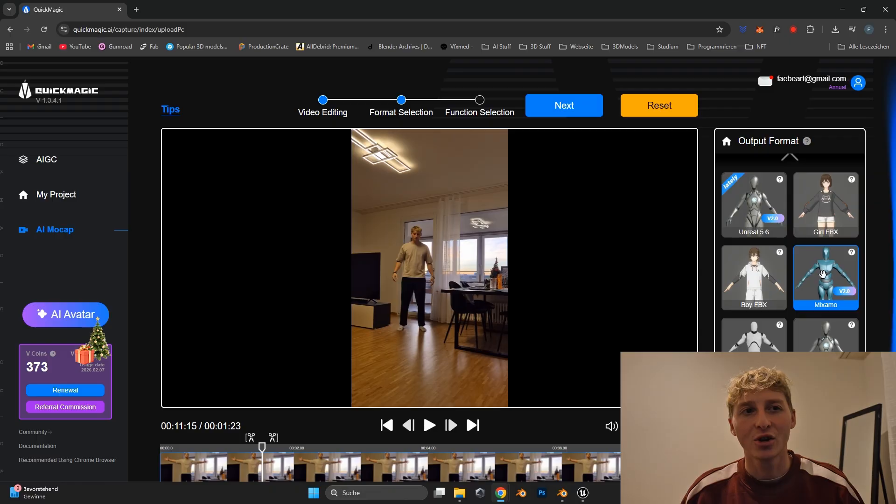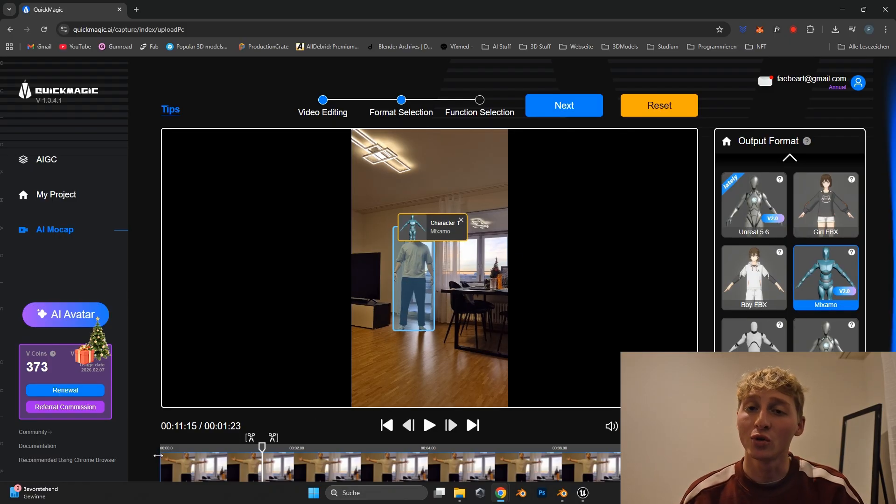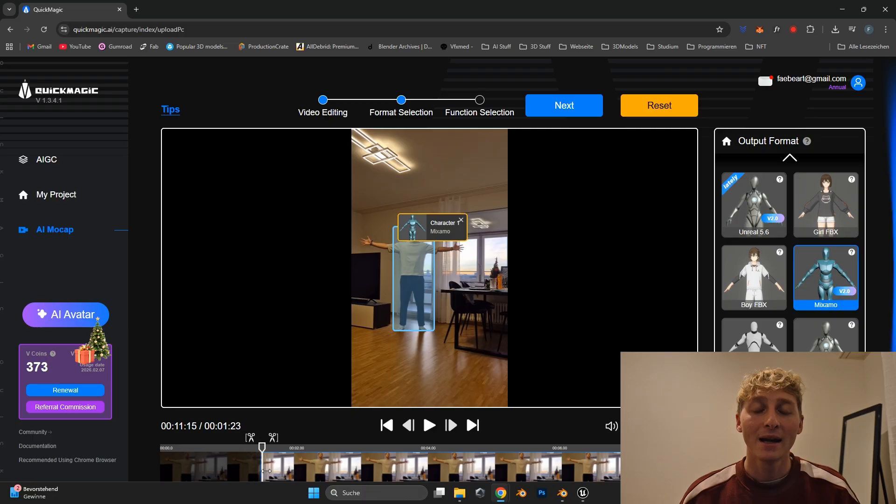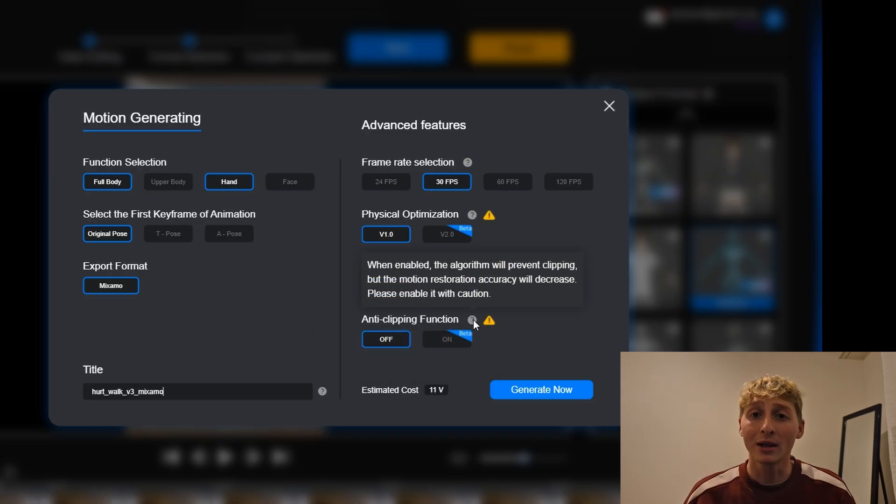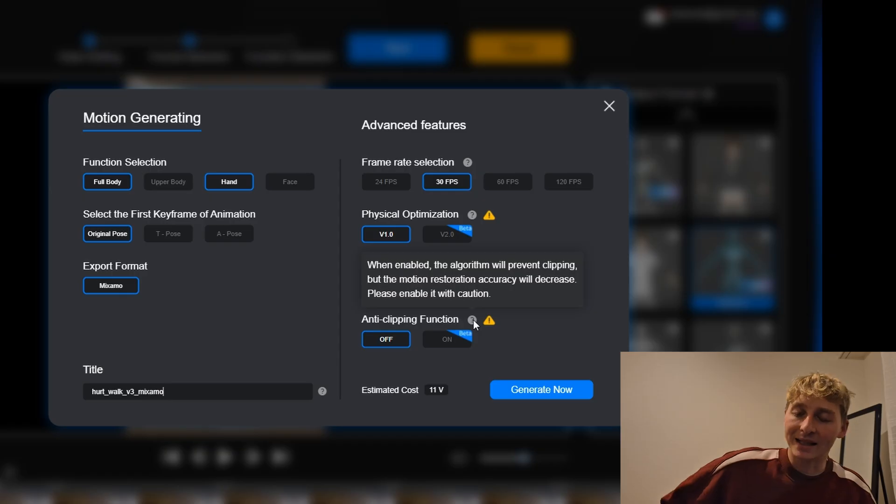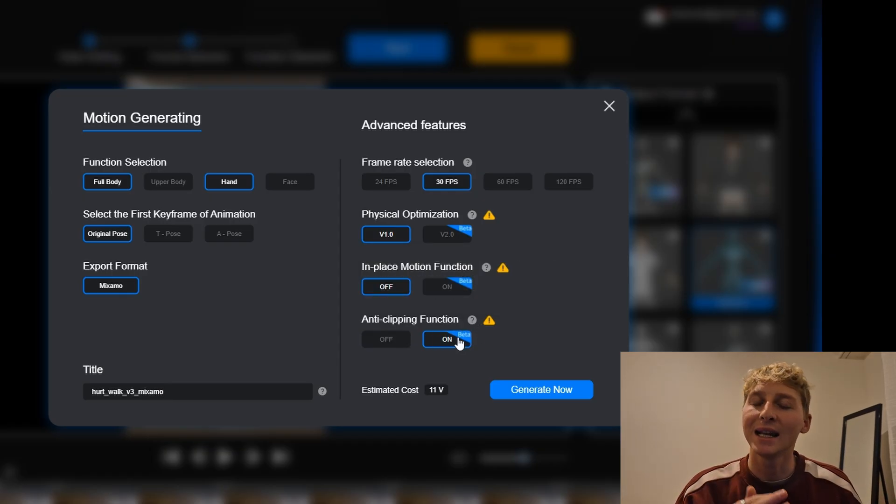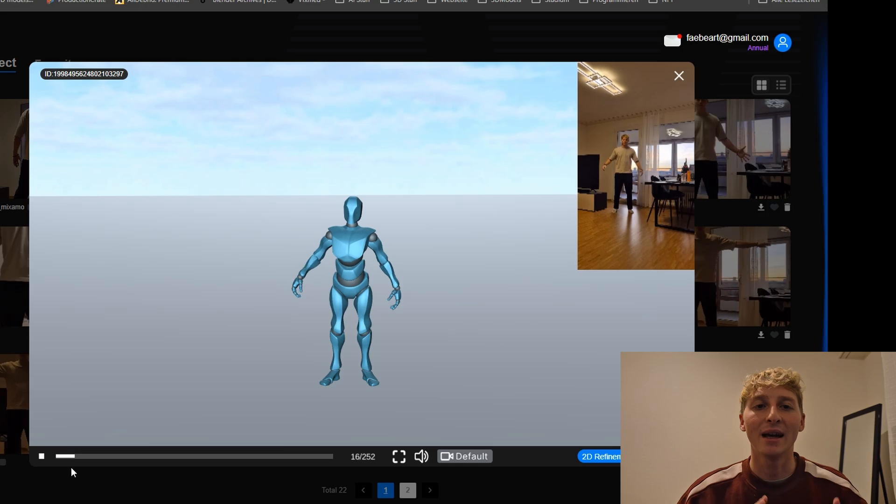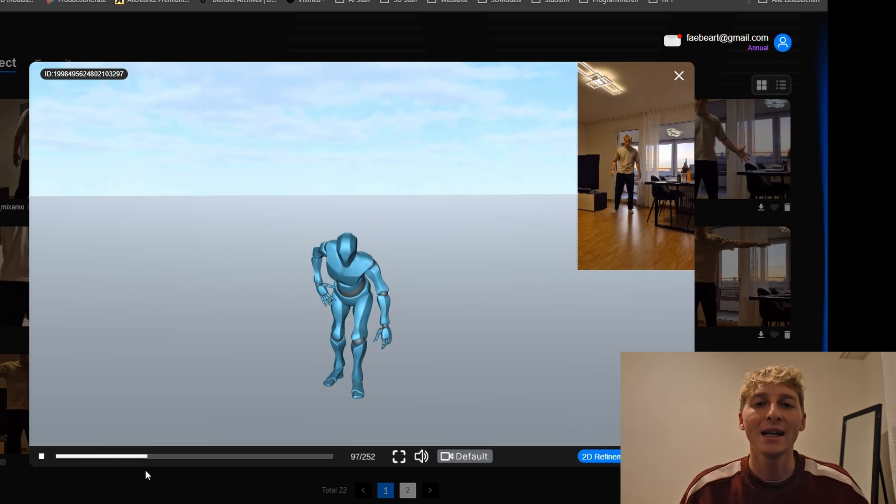But then I thought to myself, let's just try to motion track this in Quick Magic with another rig. So I selected the Mixed Mode version 2 rig. There, to my surprise, you can also select no clipping. Meaning that it will check if a hand is clipping through the body. Which is also a plus for me. So I selected this, exported it, the motion tracking was great again.